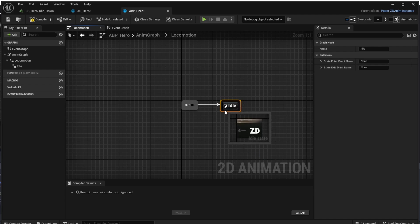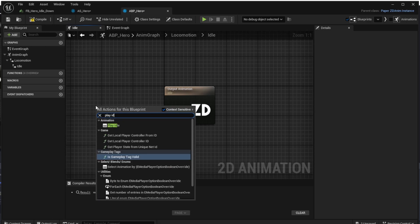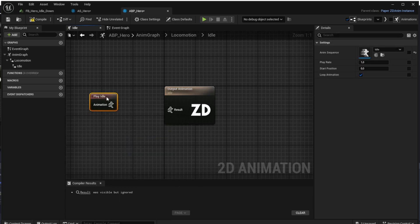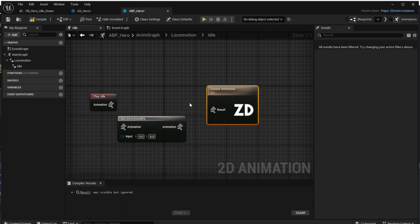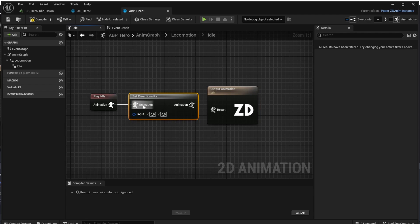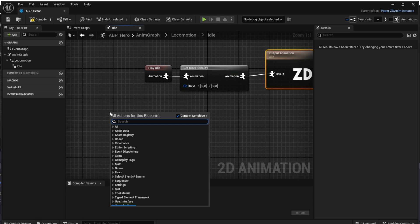Open the idle state. In the idle state we want to play our idle animation, so add the 'Play Idle' action. We also want to ensure the animation has the right direction — previously we created flipbooks for idle up, idle down, idle right, and so on. We add the 'Set Directionality' action, connecting it to Play Idle on one side and the output animation on the other side, so it chooses the right animation from the animation source.